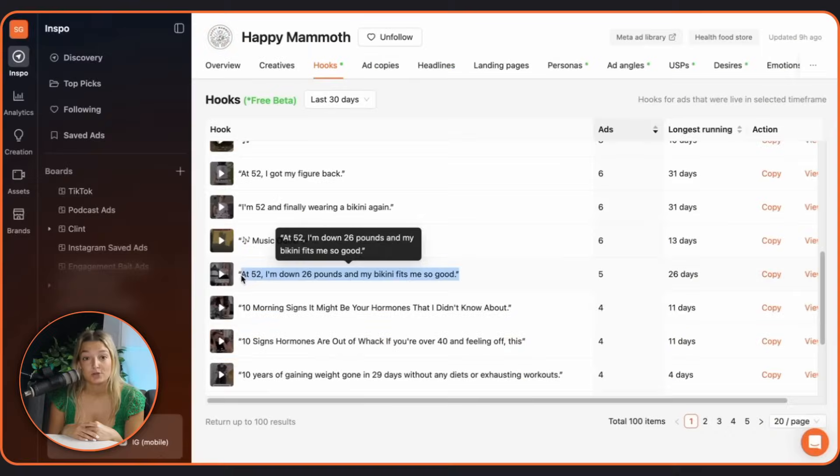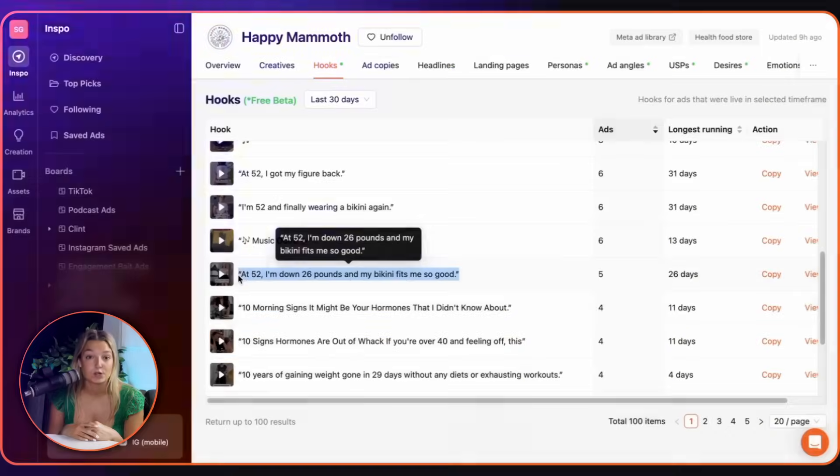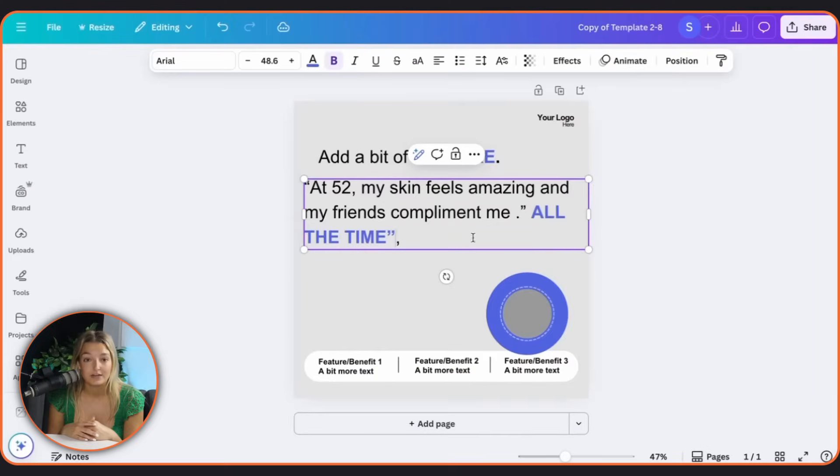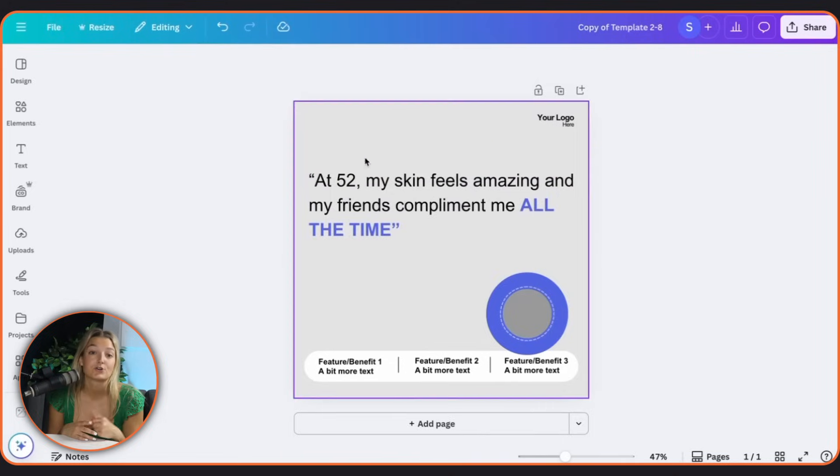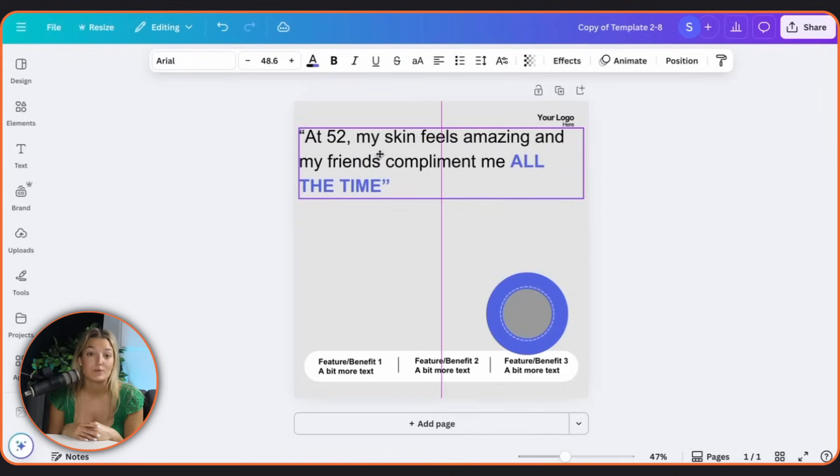Take competitors' top hooks or angles, tweak it for your offer and launch it. It's not about copying, it's about making smarter, faster creative decisions with the data right in front of you.